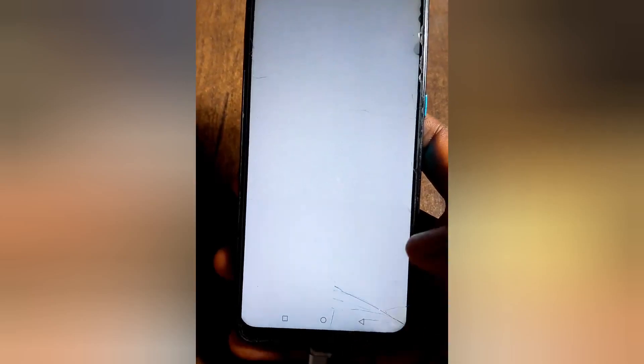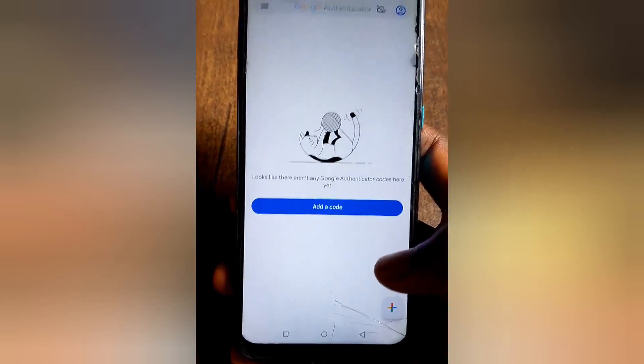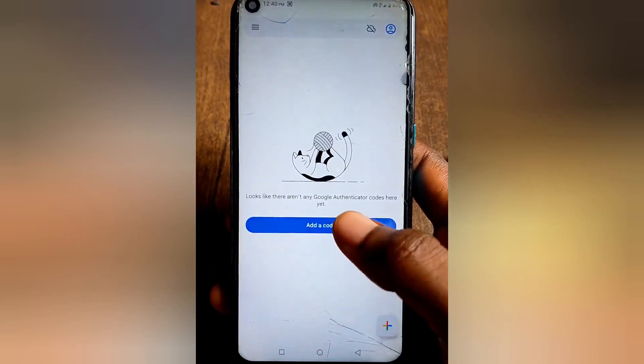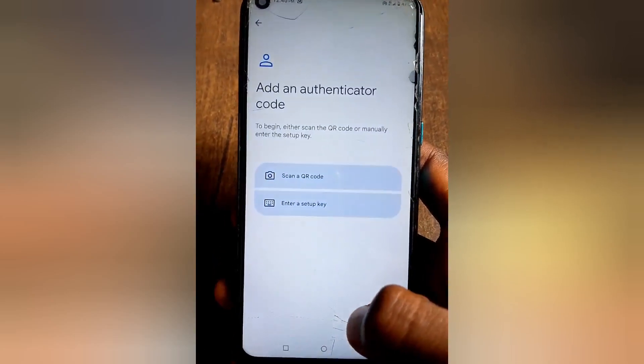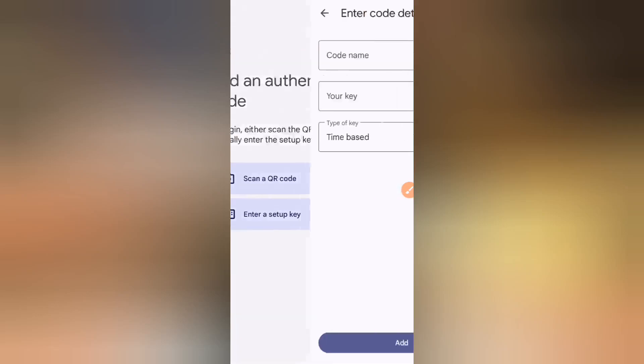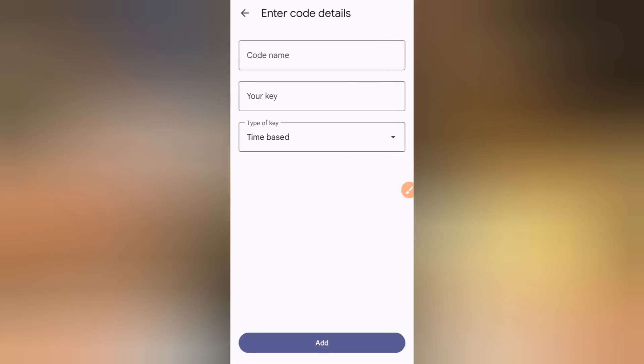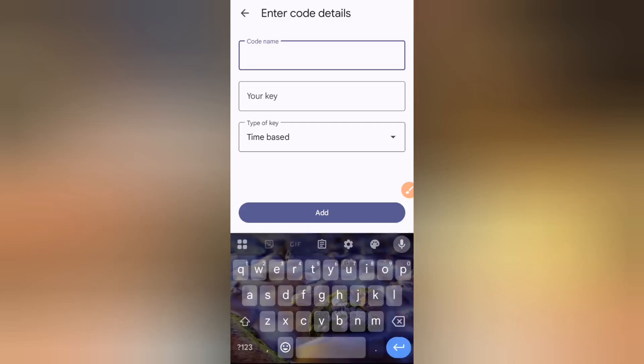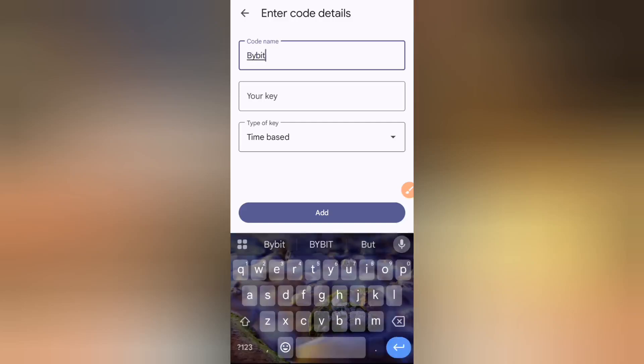To add a code, you can just click on add code right here and this is going to say scan a QR code or enter setup key. We're going to say enter a setup key and this code is going to be code named Bybit, because this code is specifically for Bybit. This is Bybit code and the second right here is your key.